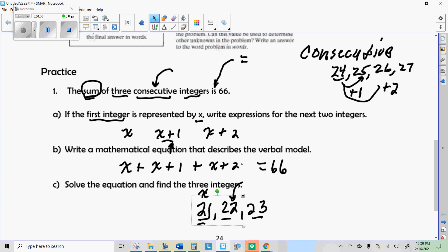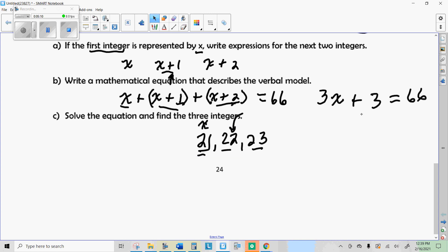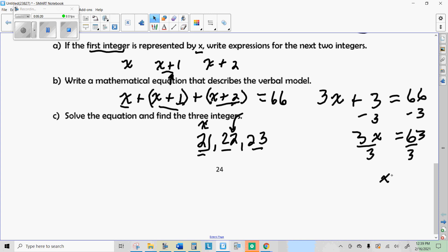I'll put parentheses here so you can see I have three things: my original x, the number that's one more than x, and the number that's two more than x. To solve, we simplify by combining like terms: one x three times is 3x, and 1 plus 2 is 3, giving us 3x plus 3 equals 66. Take away 3 from both sides and you get 63.